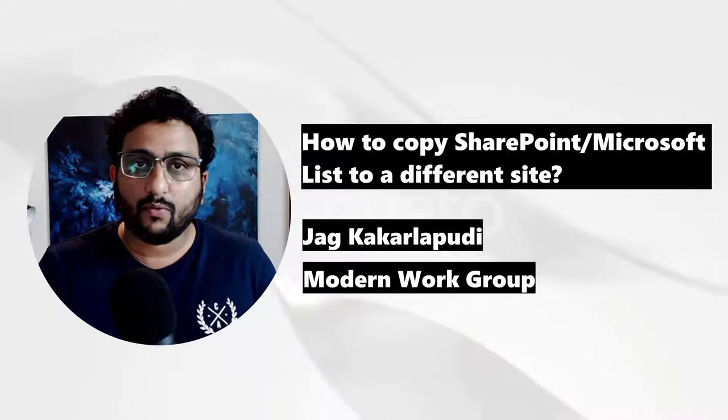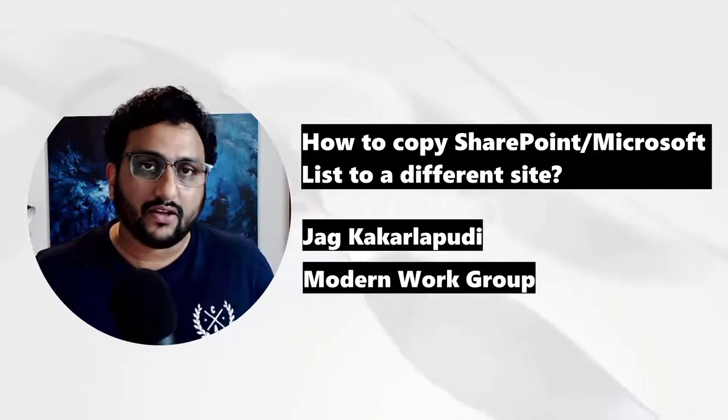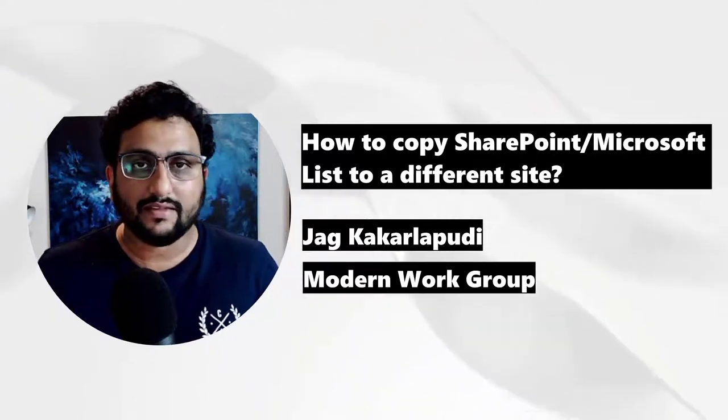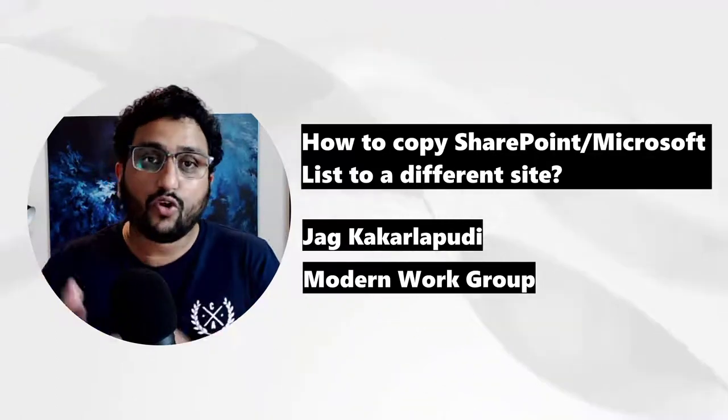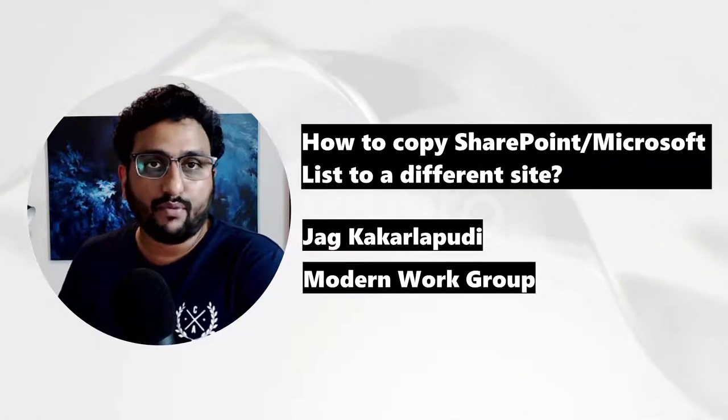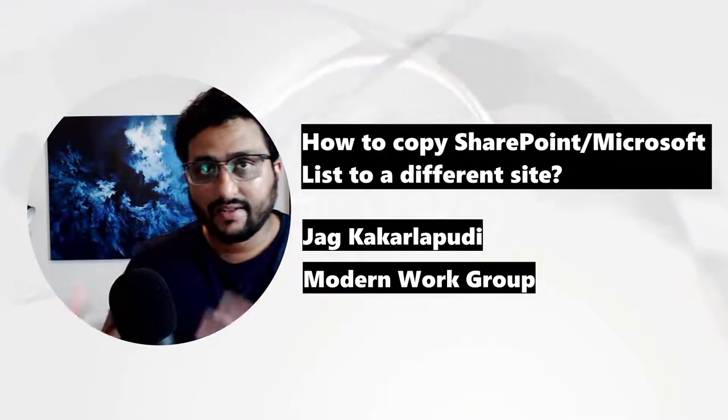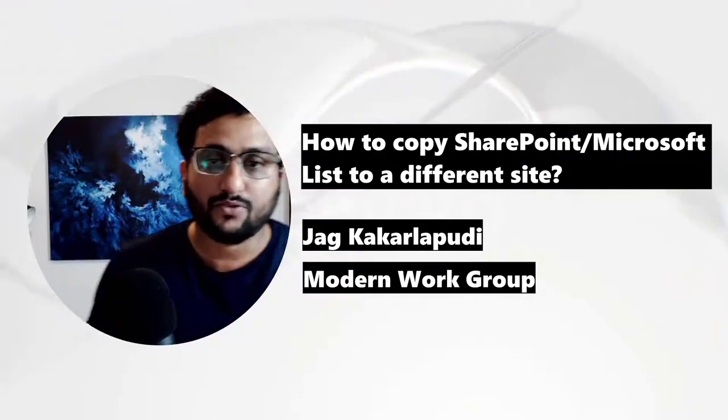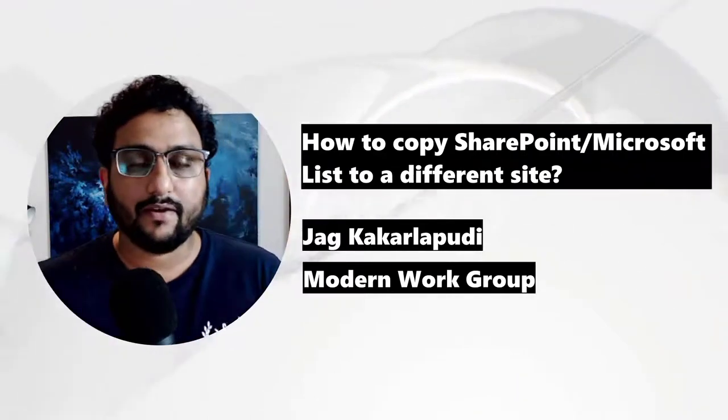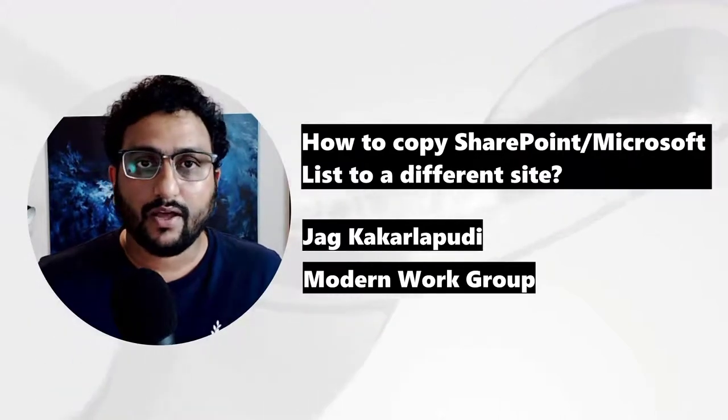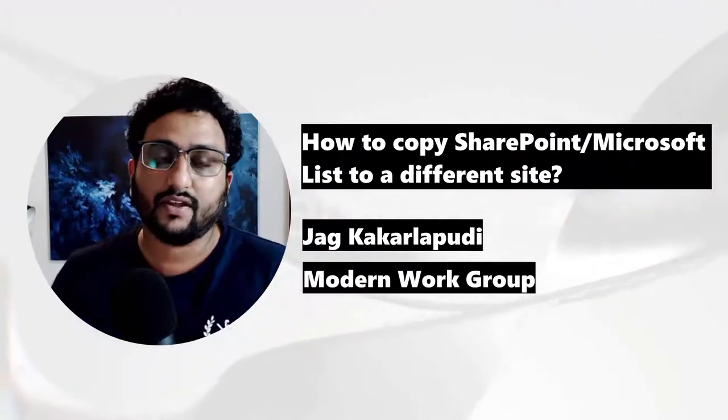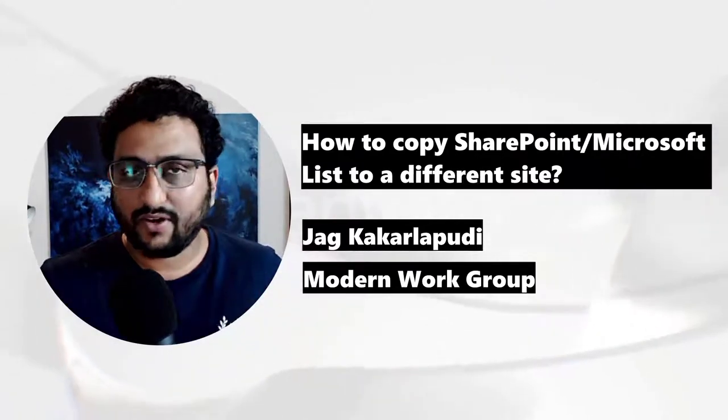And now they wanted to - it's got a lot of metadata associated with that list. So now they wanted to copy that list across into a different branch office. So let's learn how to copy an existing SharePoint list and its structure to a different site or a team.